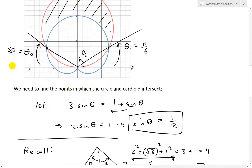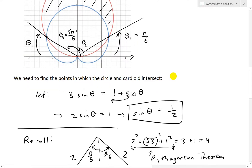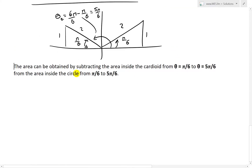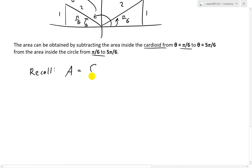Now we can start solving this area by recalling the area formula. The area can be obtained by subtracting the area inside the cardioid from the area inside the circle, both integrated from theta equals pi/6 to 5 pi/6. The area formula for a polar curve is the integral from A to B of (1/2)R² dθ.